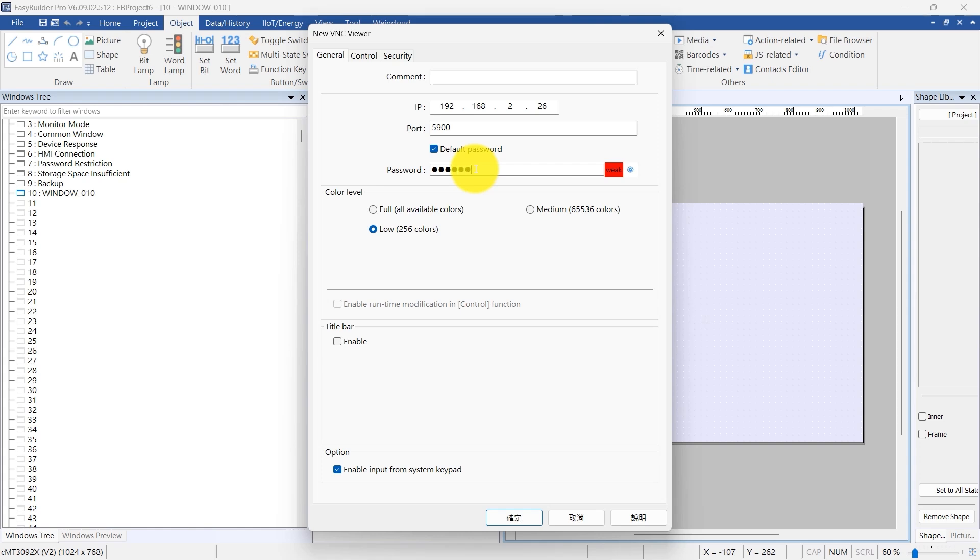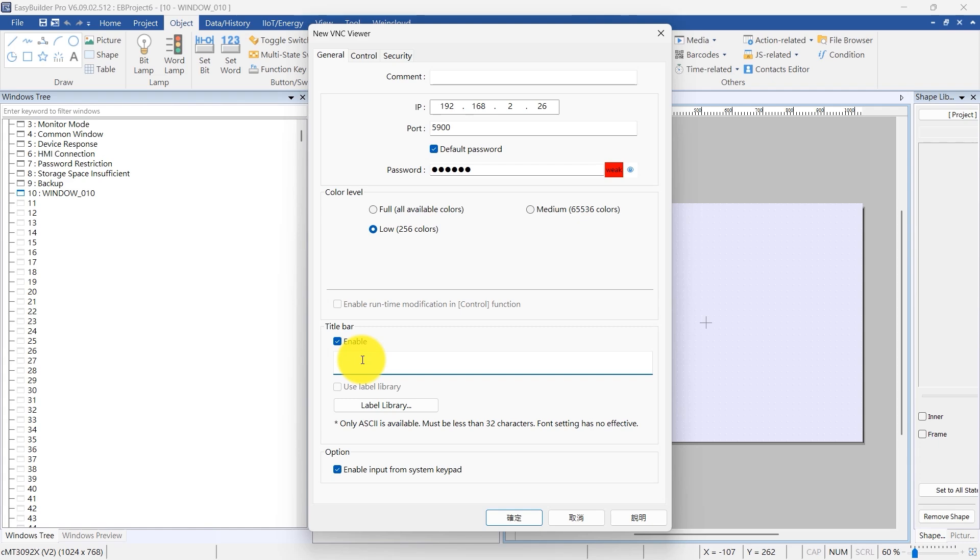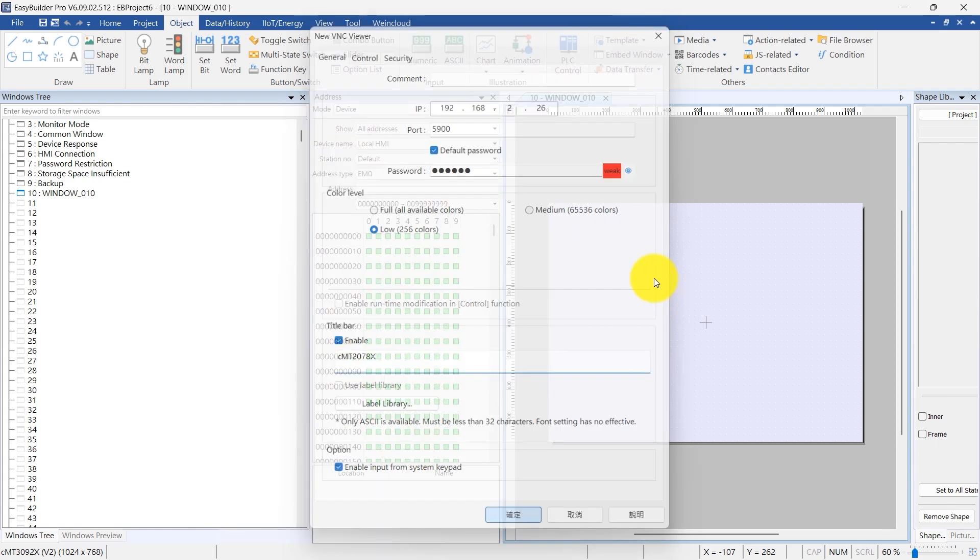Select the color level, such as low 256 colors, to maintain a stable connection. Enable the title bar by selecting the title bar option.